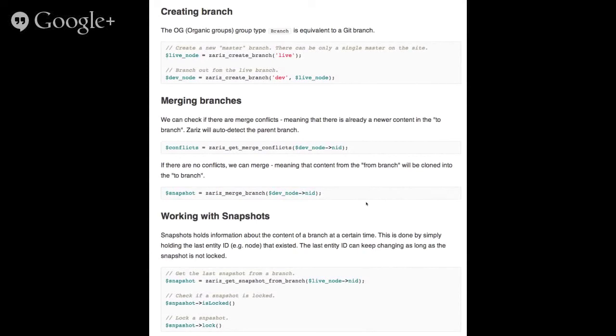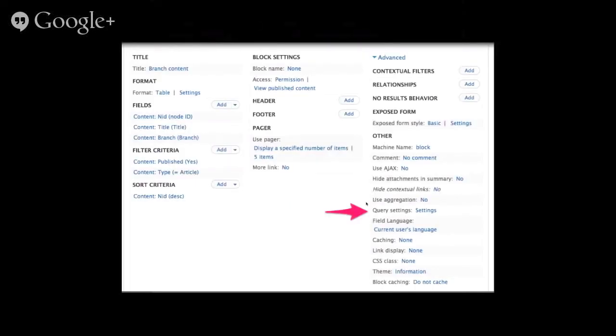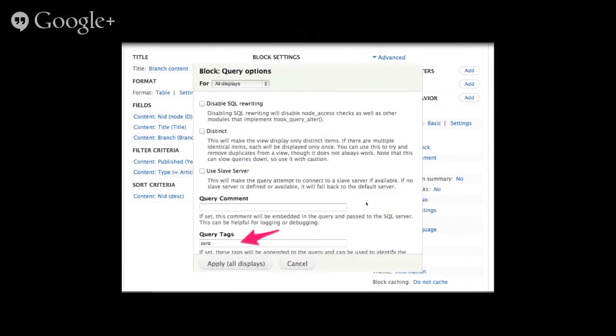And with Zariz, you are able to do it because Zariz is being built not to be node-centric. It doesn't care if it's a node, if it's a taxonomy term, or a commerce product. It just remembers which was the last entity ID, different entity IDs. And the good thing about Zariz is when you're building whatever I showed you, all the different pages that you saw, it was normal view, just a normal view, it doesn't have to know about anything, doesn't have to know about OG or organic groups or nothing. The only thing you have to do is when you're building your view is in the query settings, as you see in the mark when I click it, just add the Zariz query tag, and that's it. Zariz will take it from here and do all the right calculation of showing you the correct nodes.